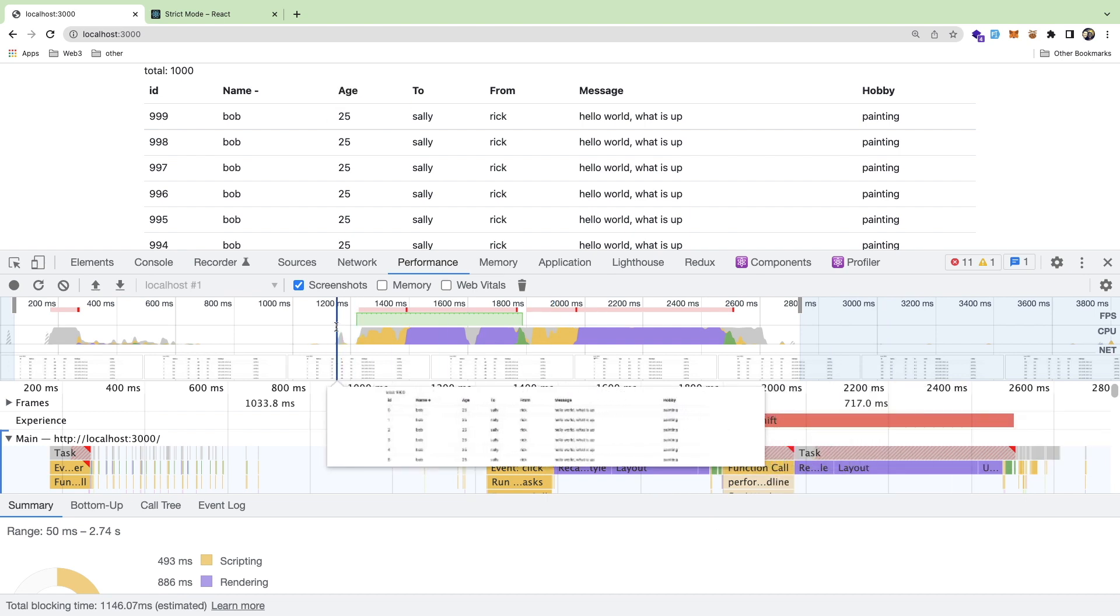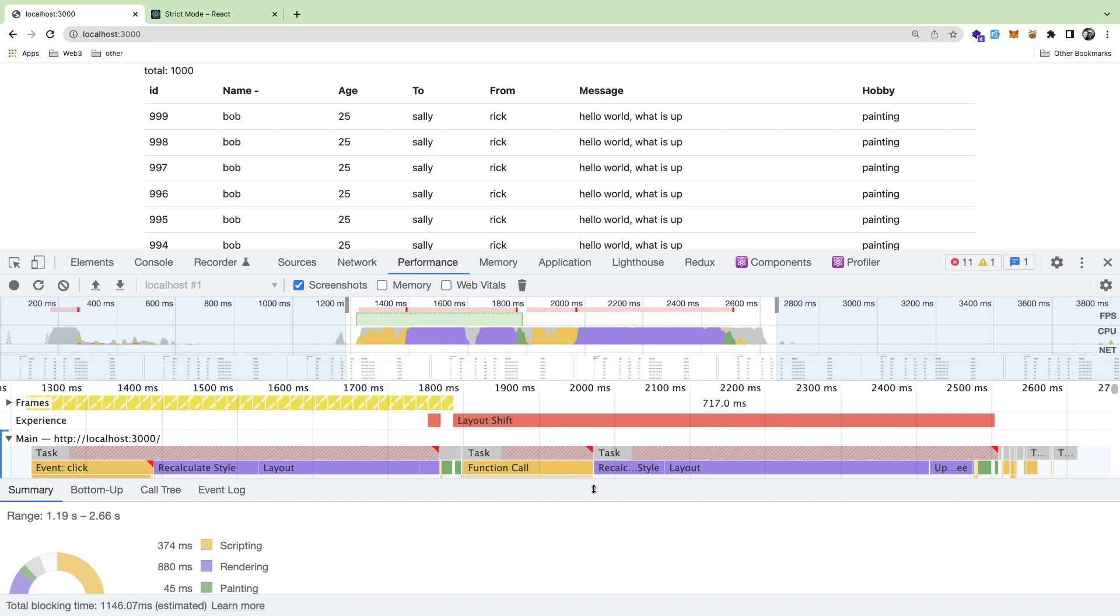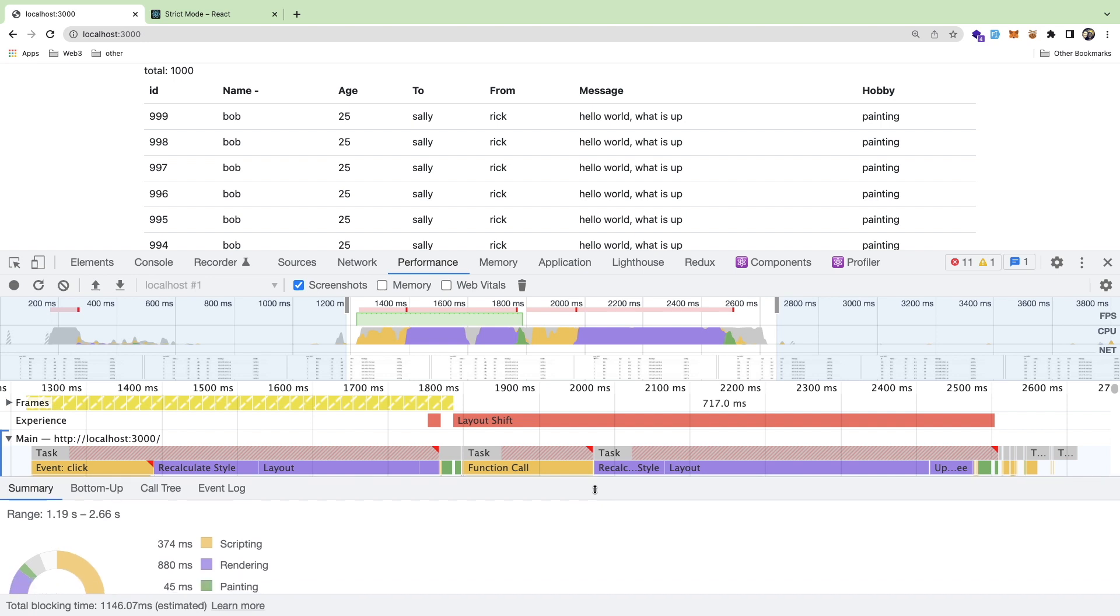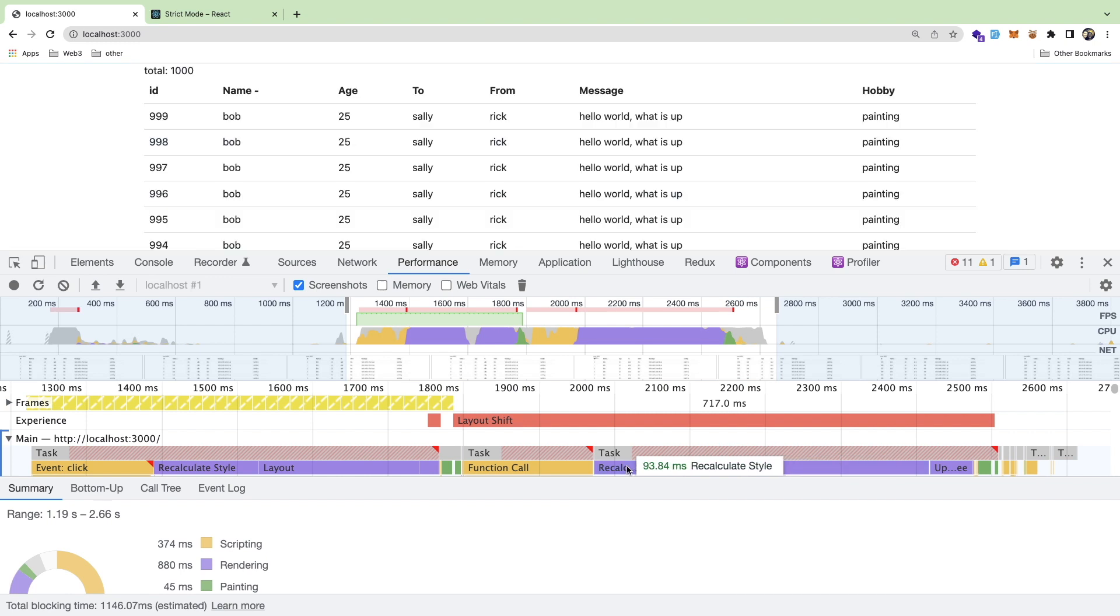So now what we can do is let's zoom in on this new performance profile and notice that rendering actually went up to 880. I don't remember what it was before, but it definitely wasn't 880. I think it was something lower and the shifting the layout is about 349.